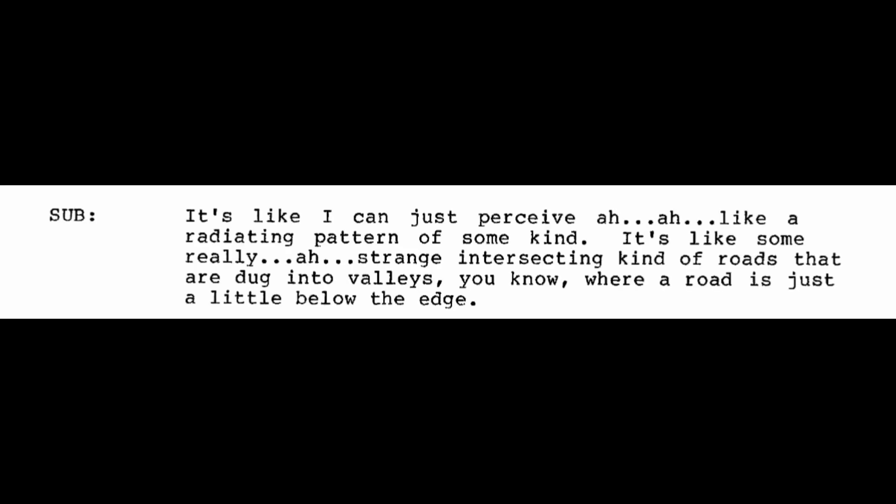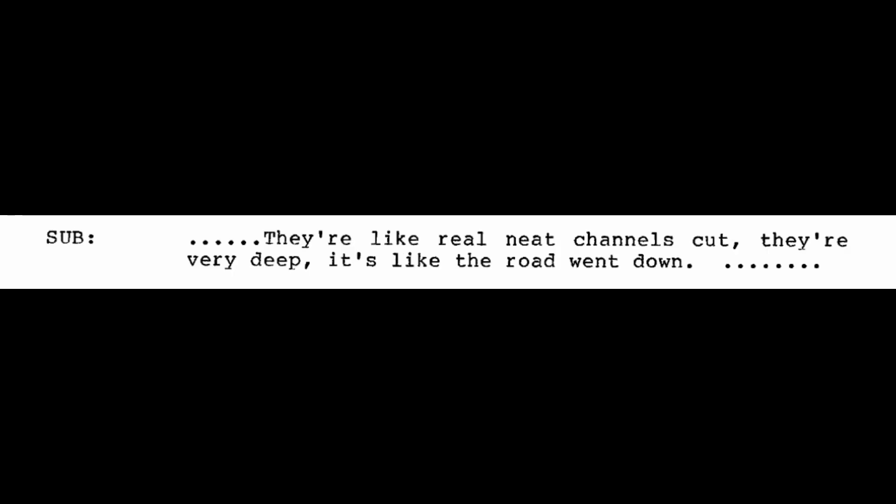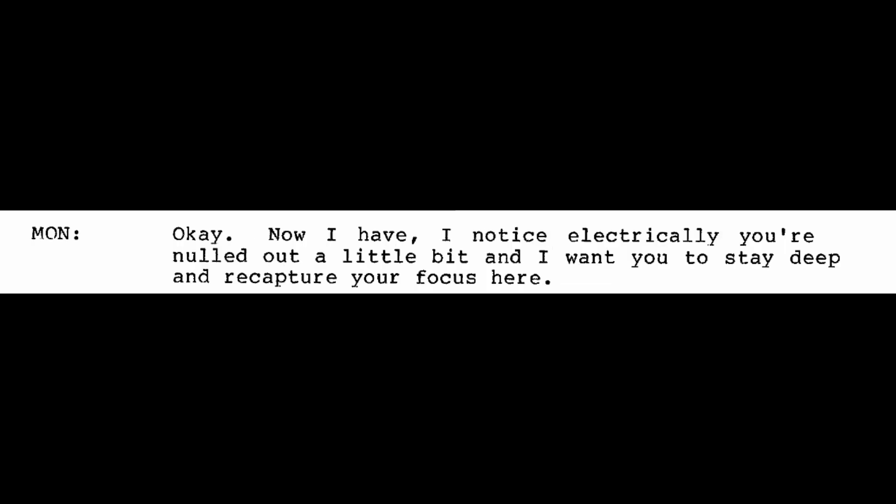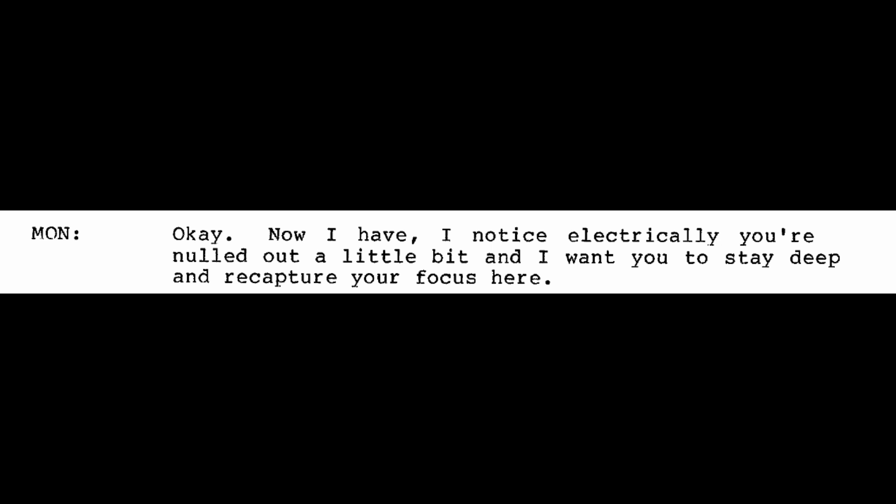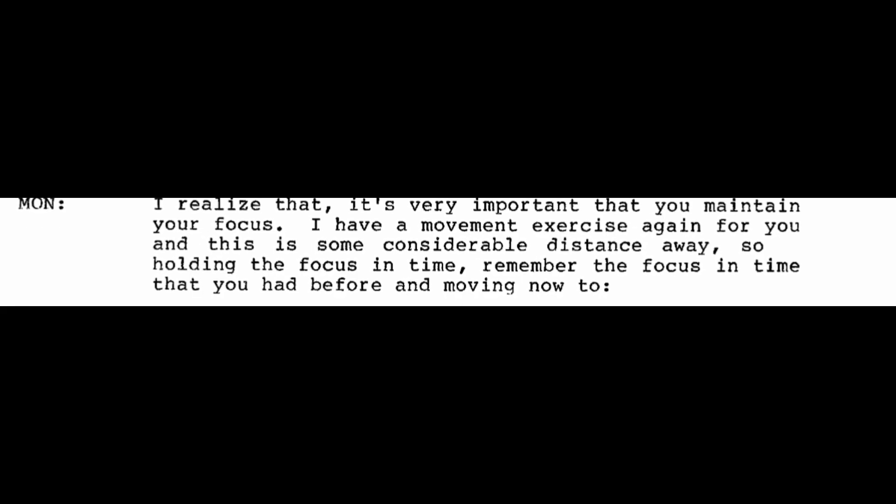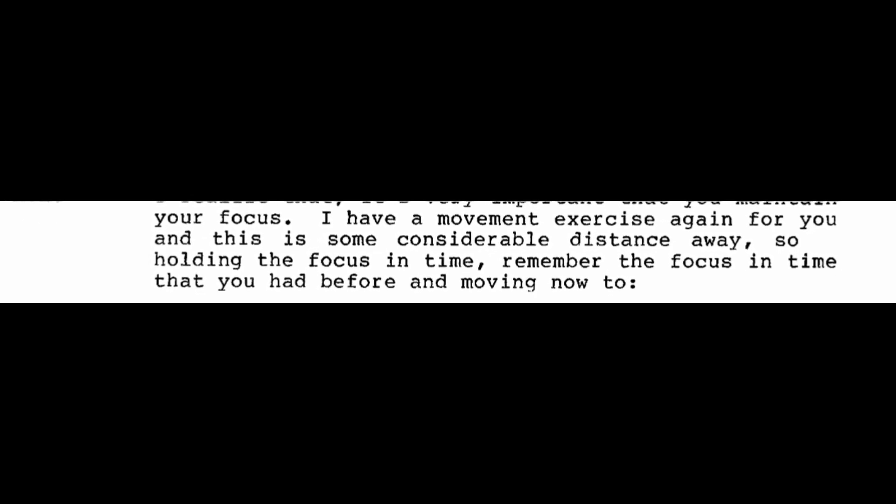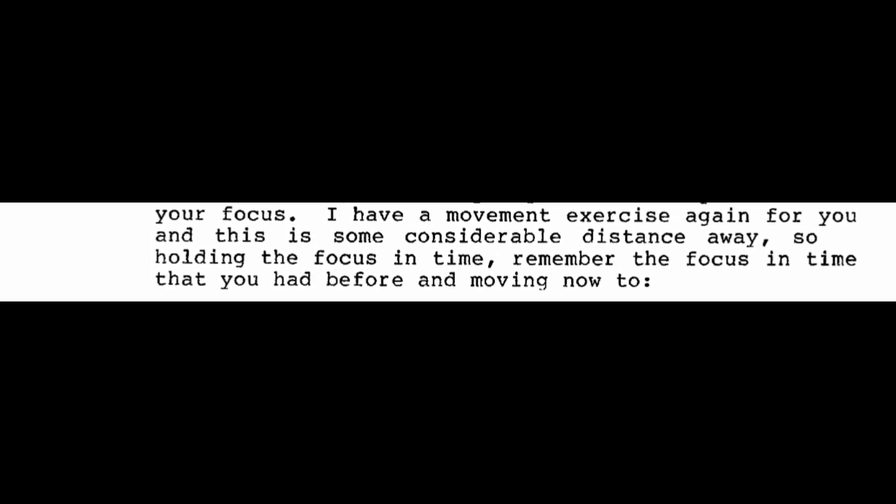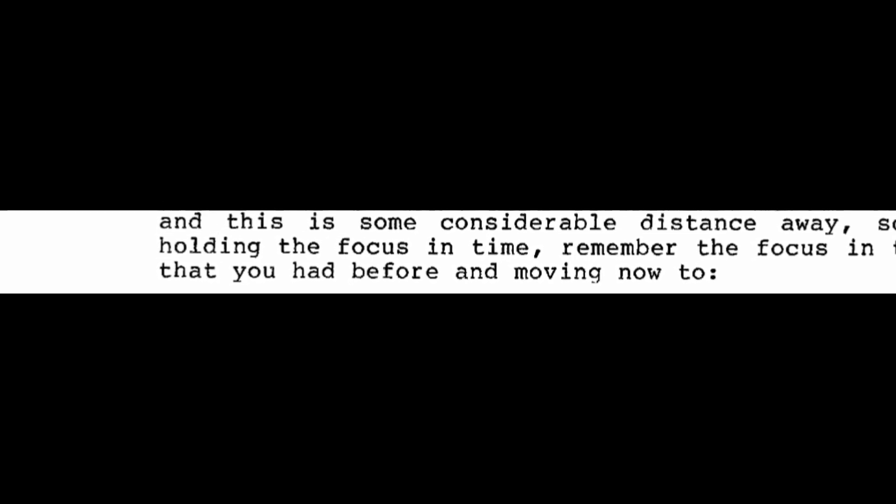Look back down at the ground now. And we're going to move just a little bit from this place. 34.57 north to 12.22 east. Very close by. Now move over now to 34.57 north to 12.22 east. It's like I can just perceive, like a radiating pattern of some kind. It's like some really strange intersecting kind of roads that are dug into valleys, you know, where the road is just a little below the edge. Tell me about the shapes of these things. They're like real neat channels cut. They're very deep. It's like the road went down. Okay. Now I notice electrically you're nulled out a little bit and I want you to stay deep and recapture your focus here. It's really tough. It seems like it's just always very sporadic. I realize that. It's very important that you maintain your focus.